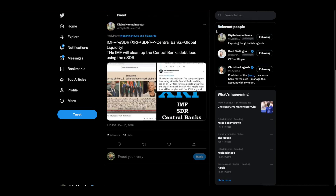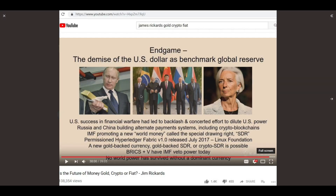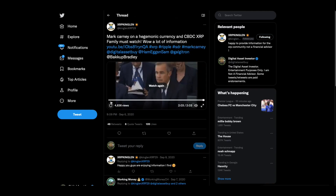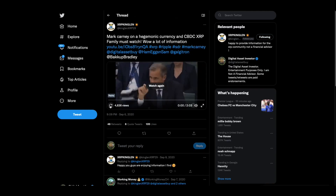I want to show a couple more things. This is the end of a Jim Rickards video where he's asked about Christine Lagarde's statement that she can see a digital asset coupled with the SDR in the future. Rickards says: 'It will happen, but it will be controlled by the IMF, not a bunch of freelance investments.' Then there's Mark Carney — the former governor of the Bank of England, who is now on the board at Stripe. Stripe, by the way, is the company that invested early in Stellar.